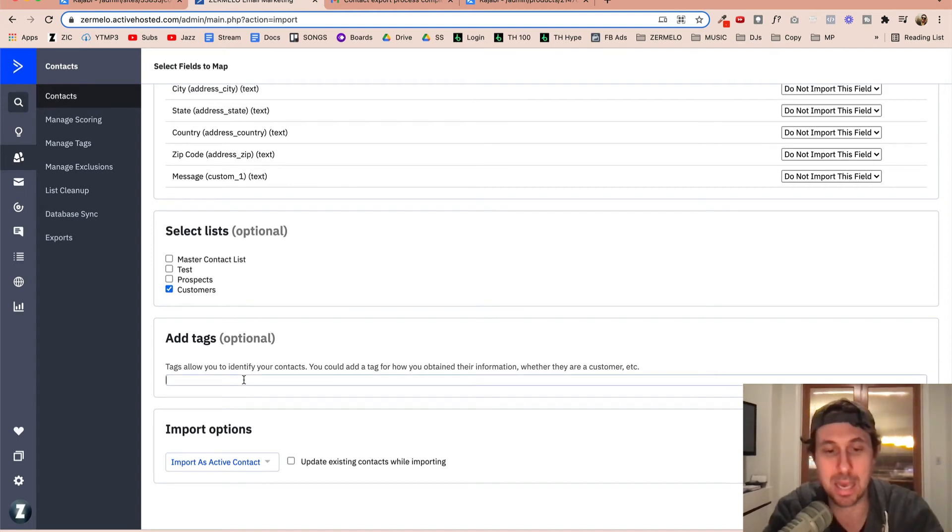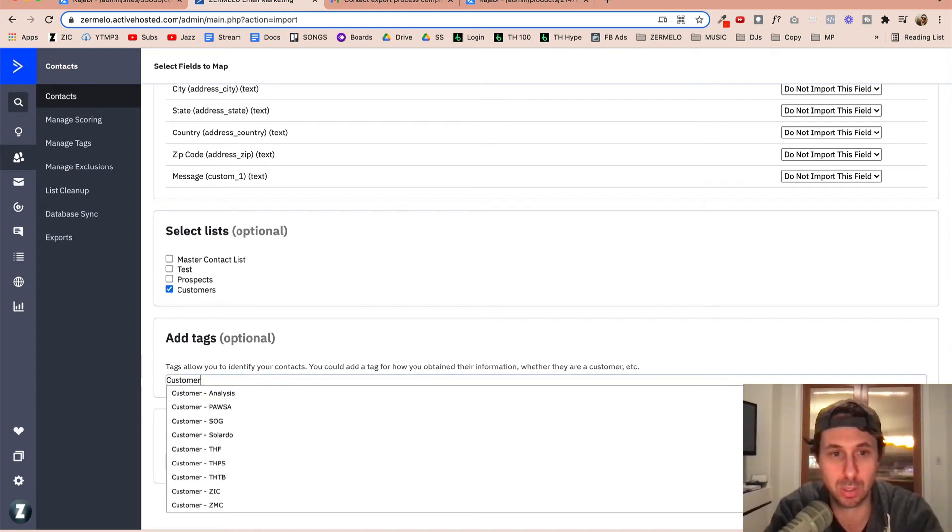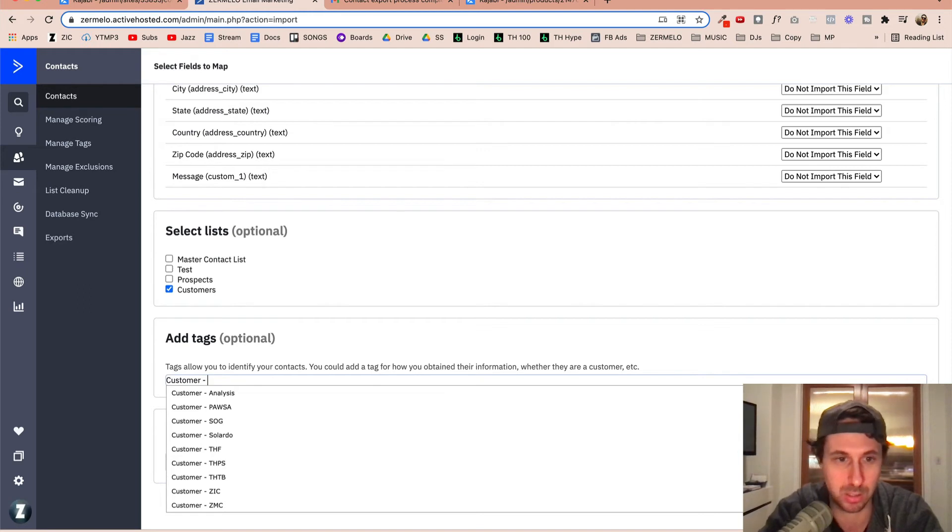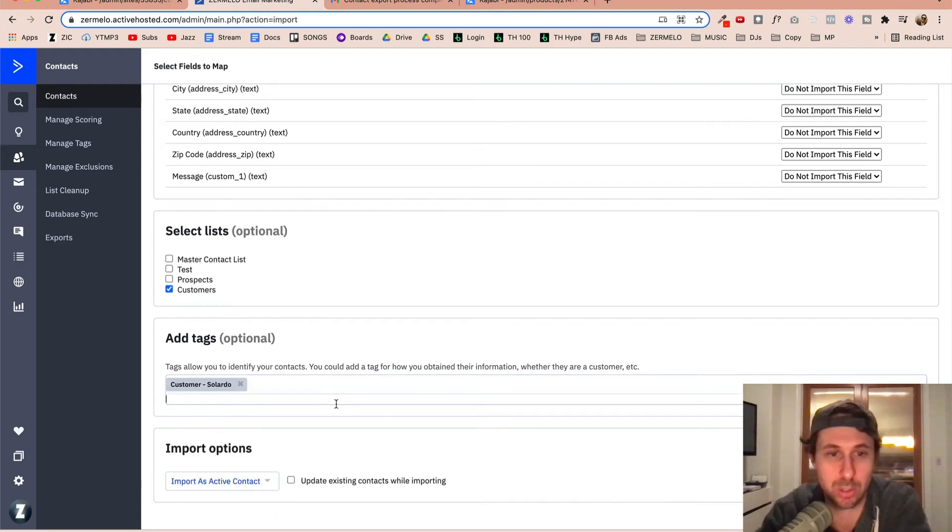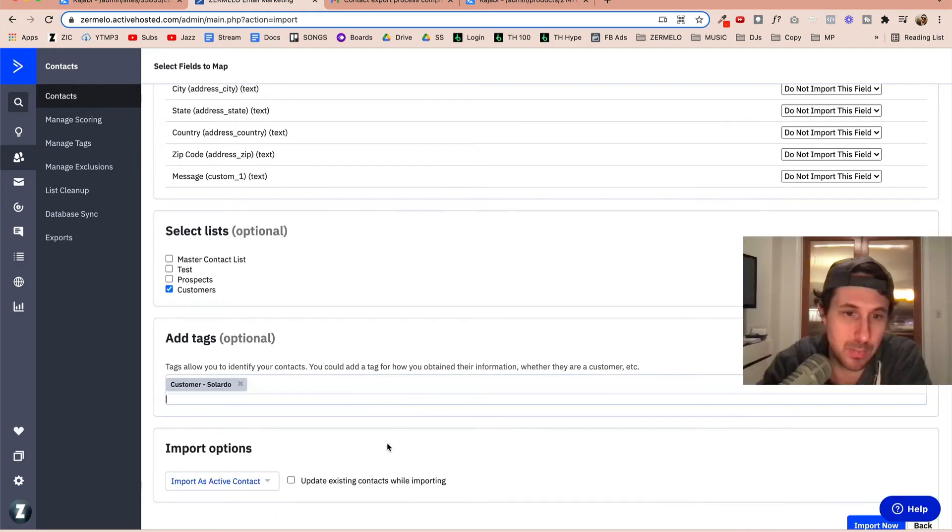And then we need to make sure that we're importing it to the correct list, which is the customer list. And I need to add a tag, which is going to be customer dash, and this is the Solardo course here.